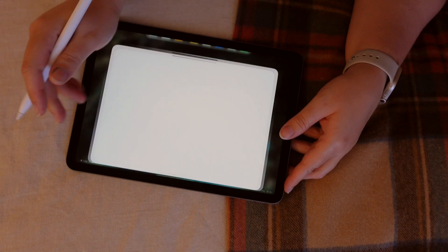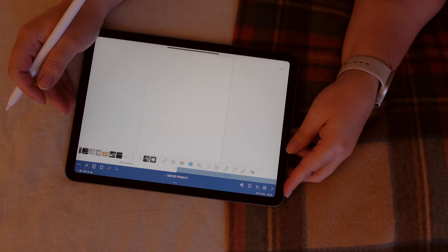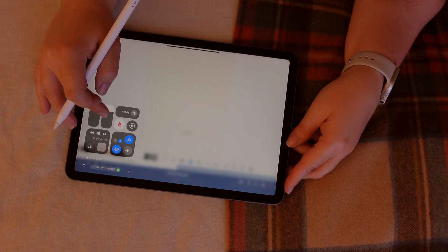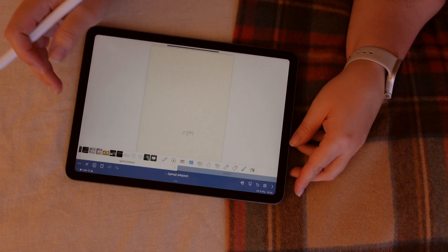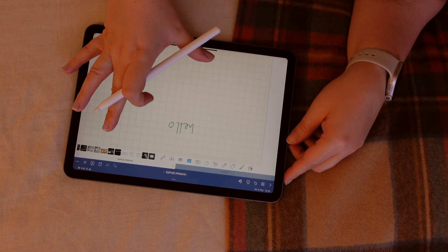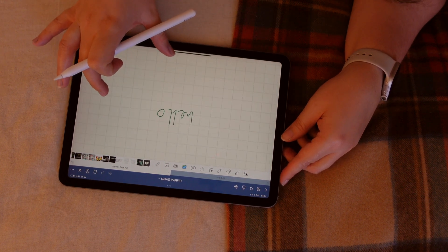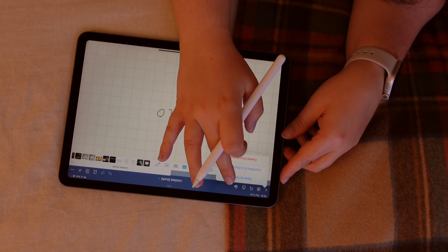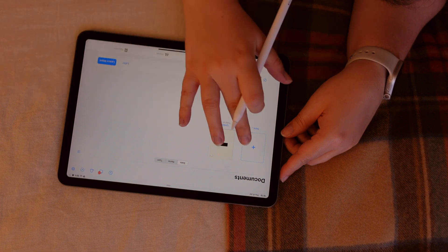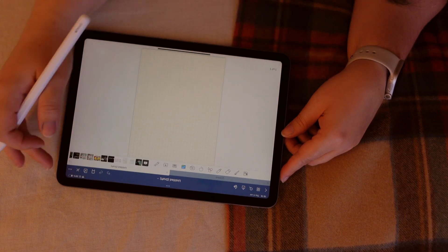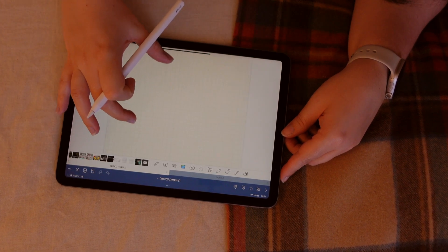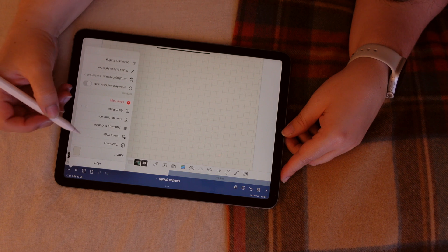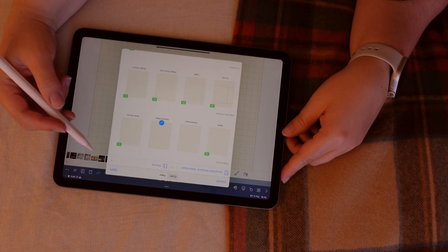Then, I used Notability, but I didn't quite like it, so I'm going to talk to you about GoodNotes. If you want to know more about Notability, you can search on YouTube. There are thousands of videos comparing the two of them, which one is better, how to use Notability, how to use GoodNotes. But I'm going to show you why I prefer GoodNotes.